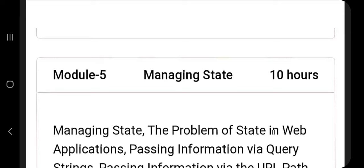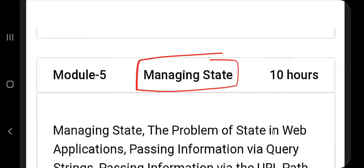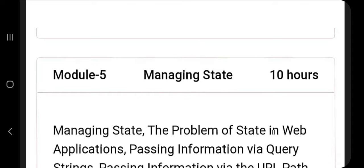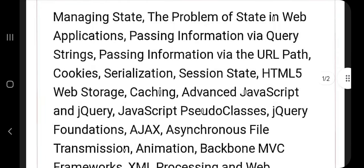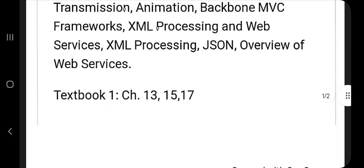Hello everyone. Today in this video we will be discussing Module 5 of web development. In Module 5 we have the topic which is managing state. Before starting, if you like this video hit the like button and don't forget to subscribe to my channel.